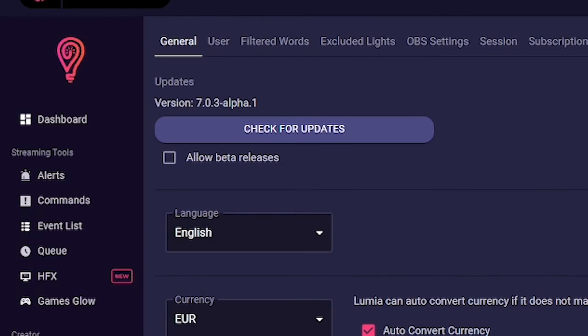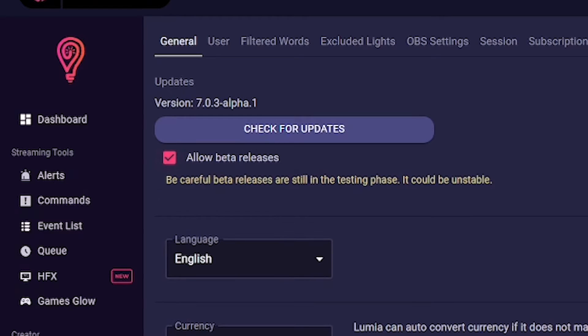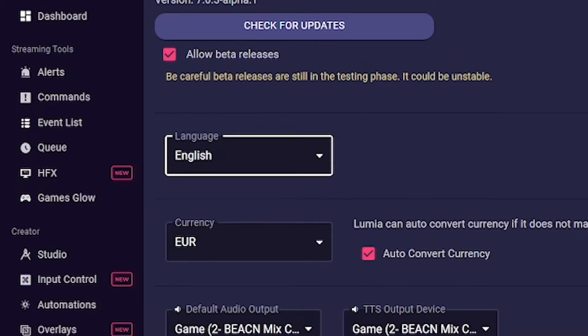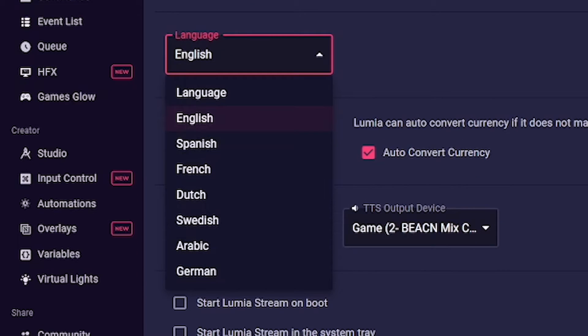If you want to participate in the beta releases, then you can activate this with a small checkbox. Then click on check for updates and you will automatically be prompted to install the new version. Below that, you can set which language the app should use.